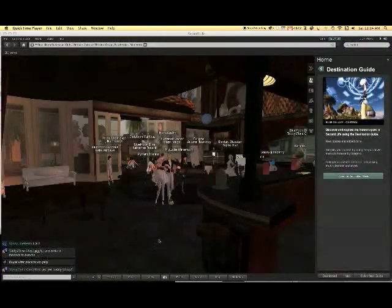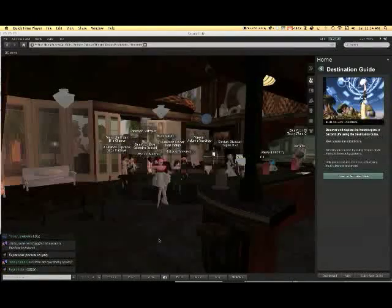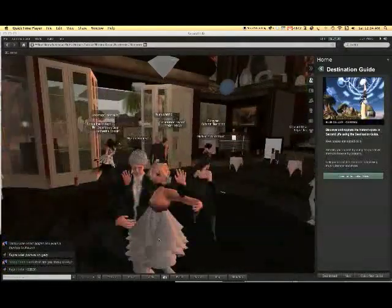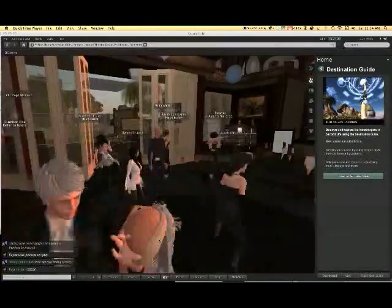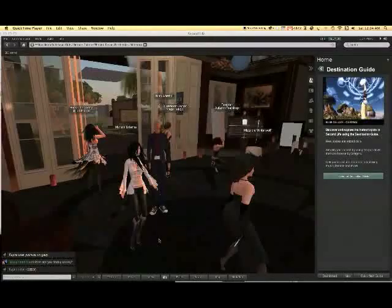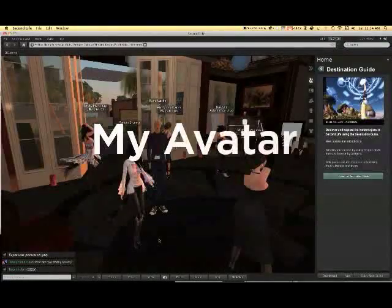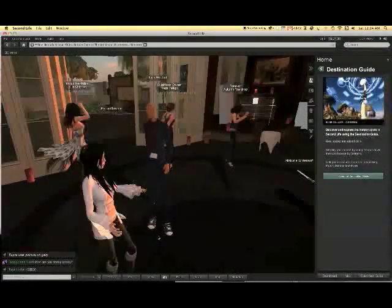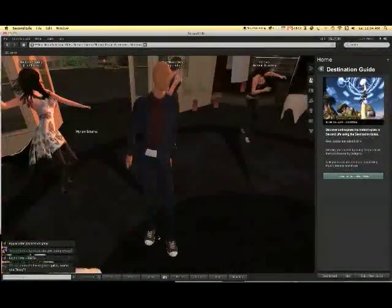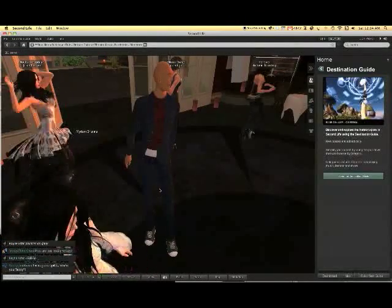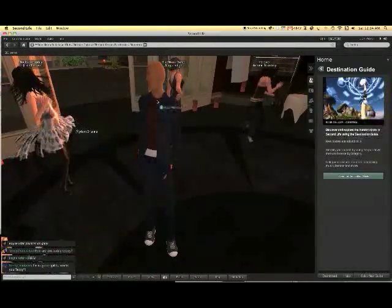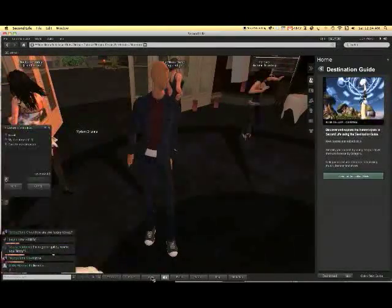The person in the Virtual World is called an Avatar. What you see now is my Avatar. Studies have shown that the same centers in a person's brain are activated in an immersive environment as is the case in a real life scenario. In other words, I become my Avatar.